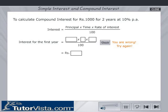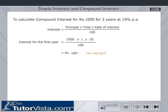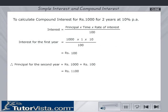Sorry, you are wrong. Try again. You are right. Therefore, the principal for the second year is equal to Rs. 1000 + Rs. 100, that is equal to Rs. 1100.